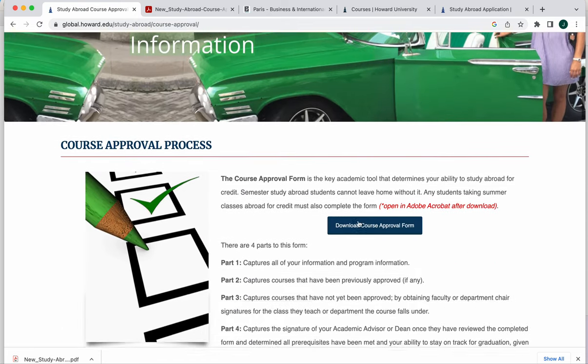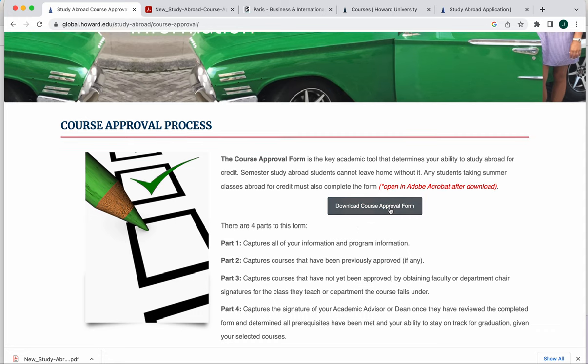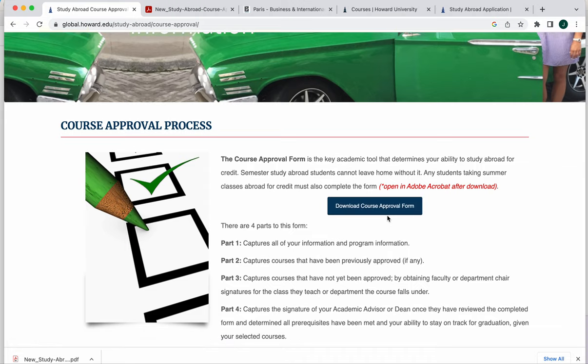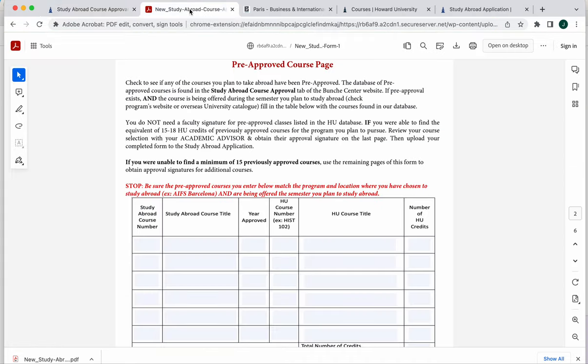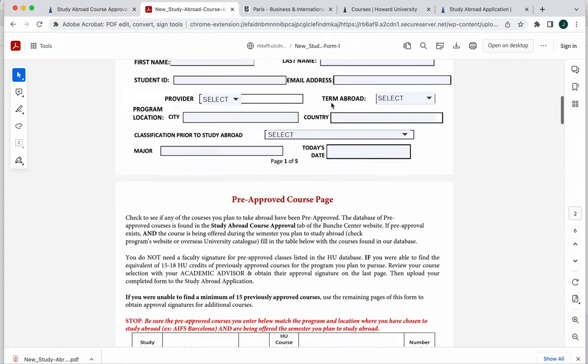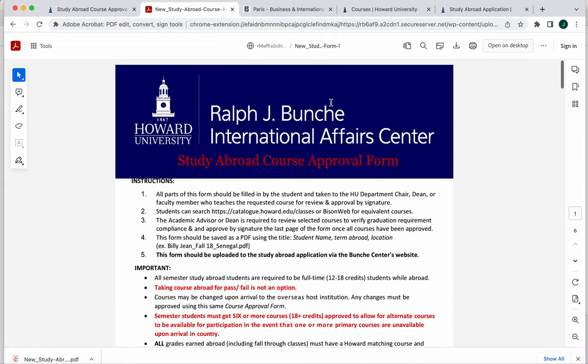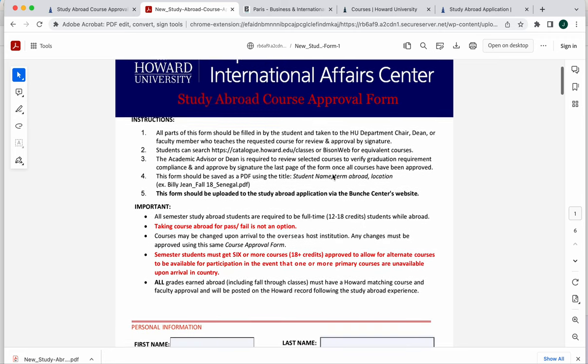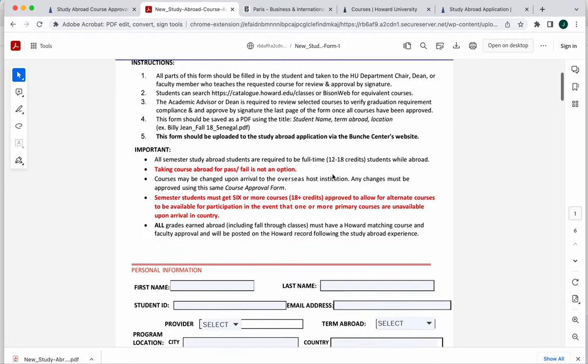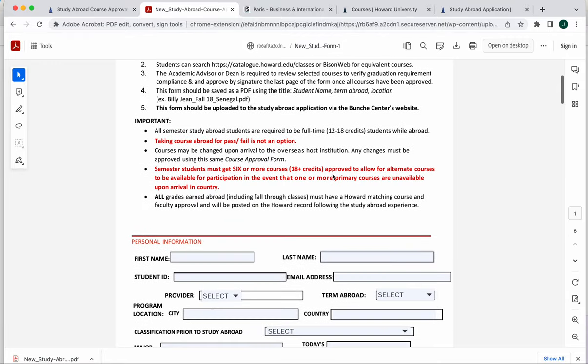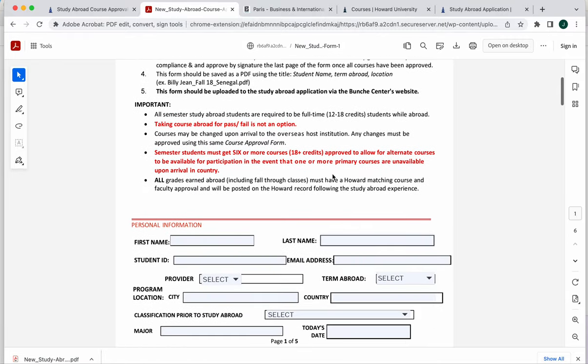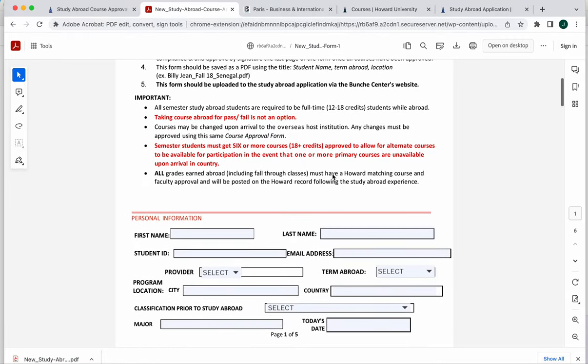Once you get here, you'll find the new course approval form download option. When you click on this button, it'll open in a brand new tab. It's really best that you actually download it to your computer and open it in Adobe Acrobat, save a copy there and work on it in Adobe Acrobat. It gives you a lot more functionality than trying to fill it in on this embedded page.